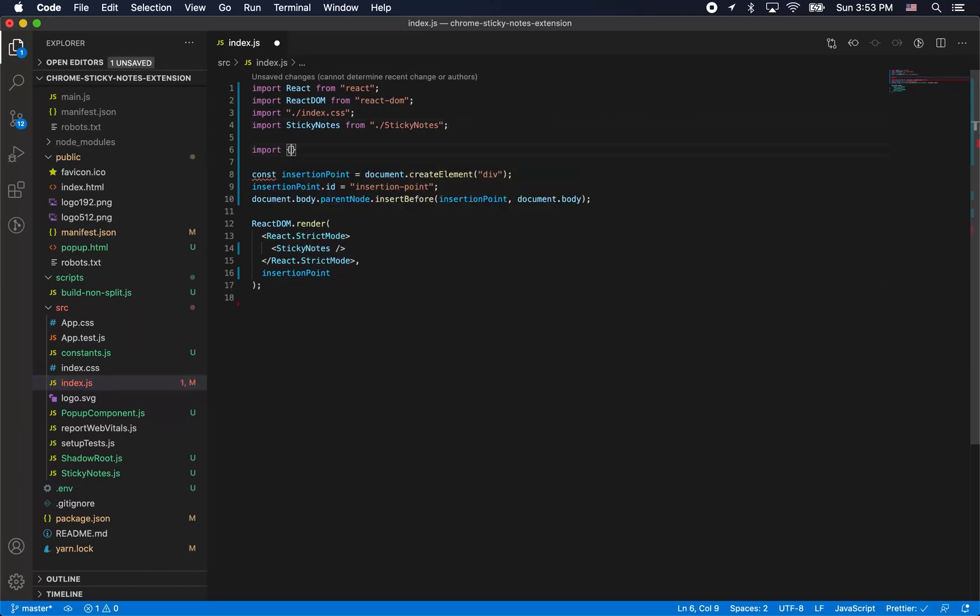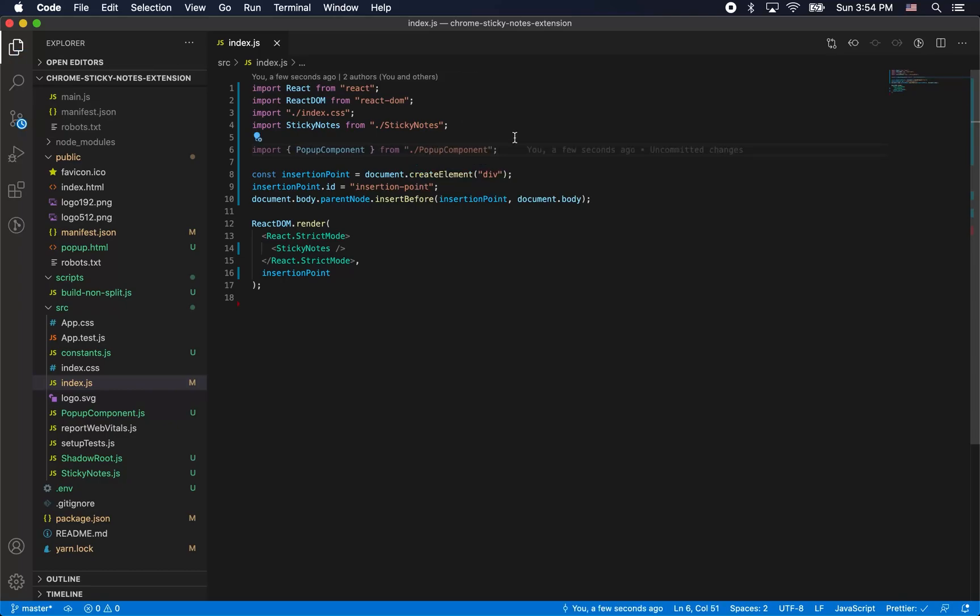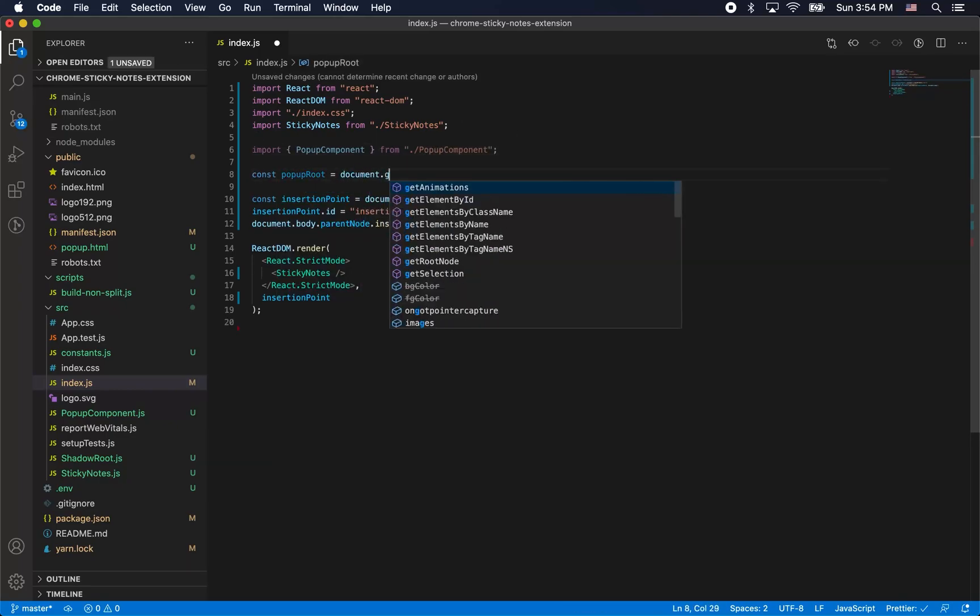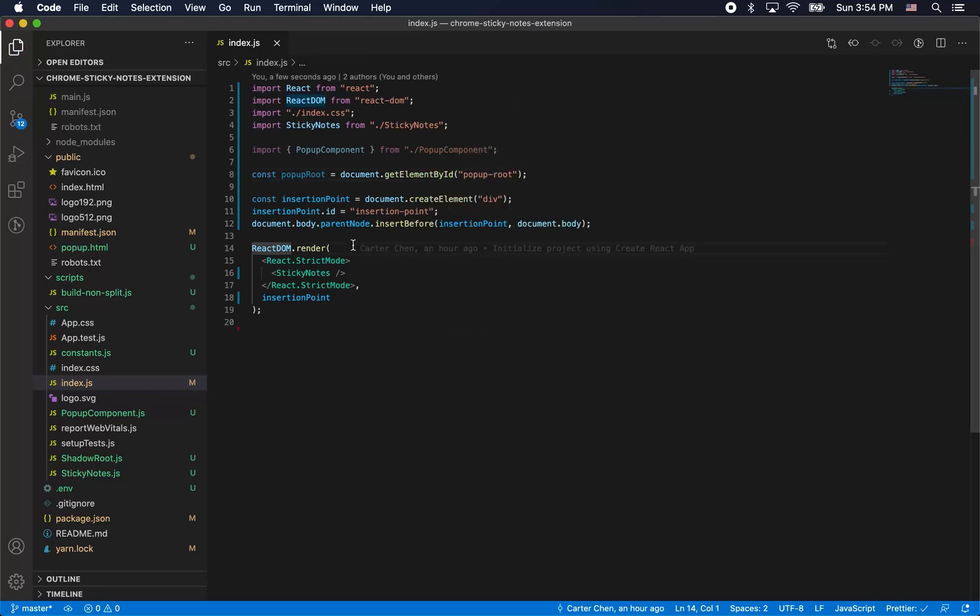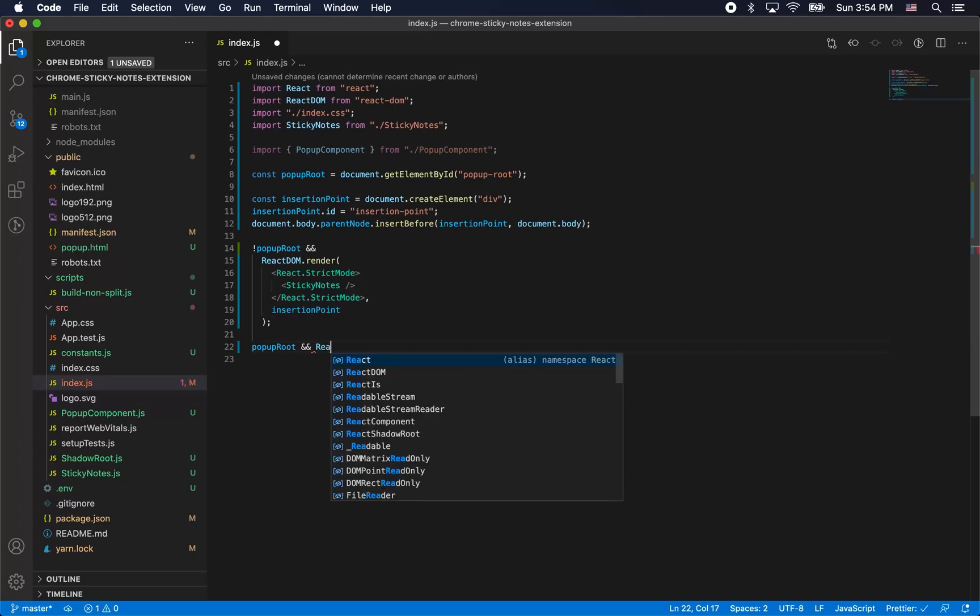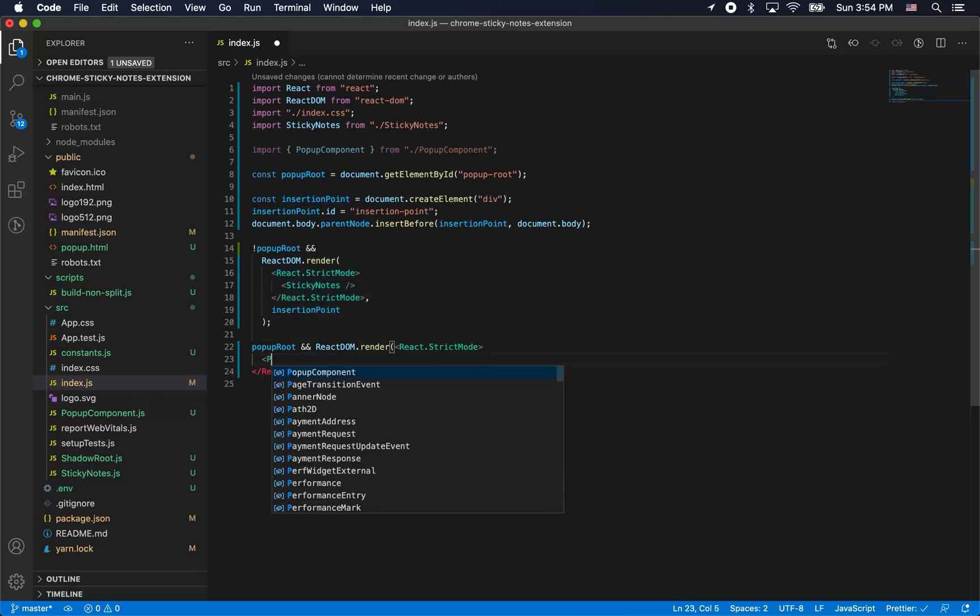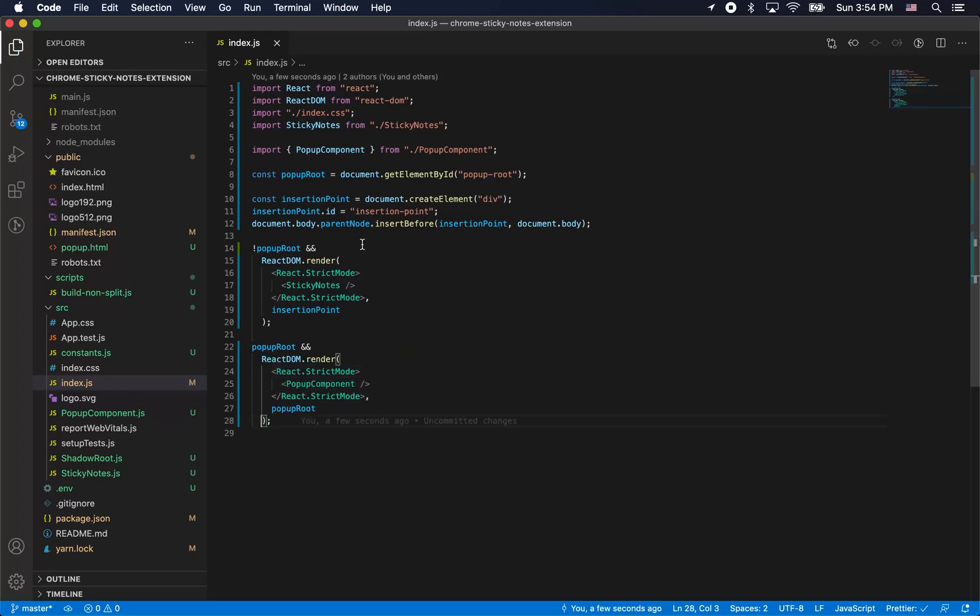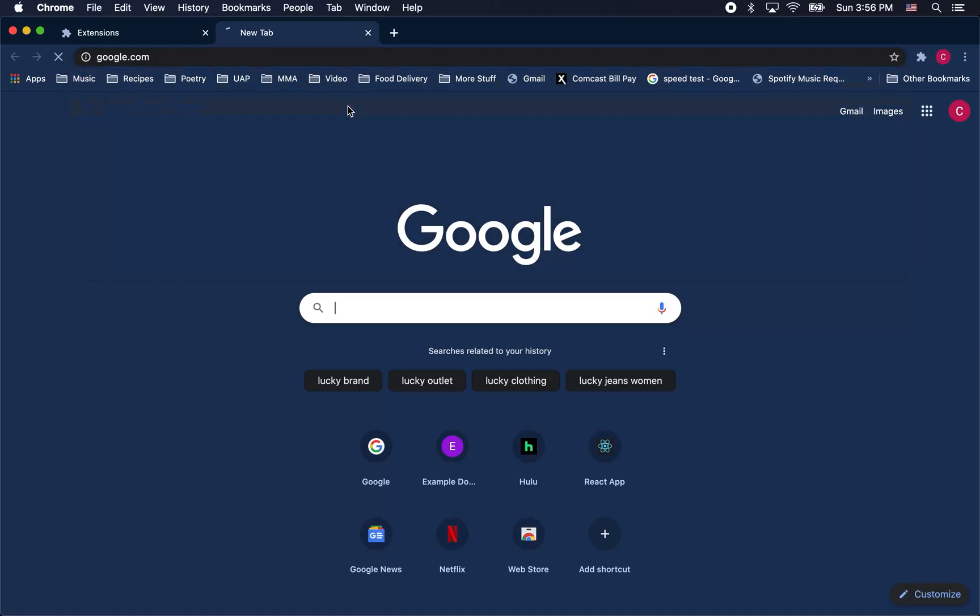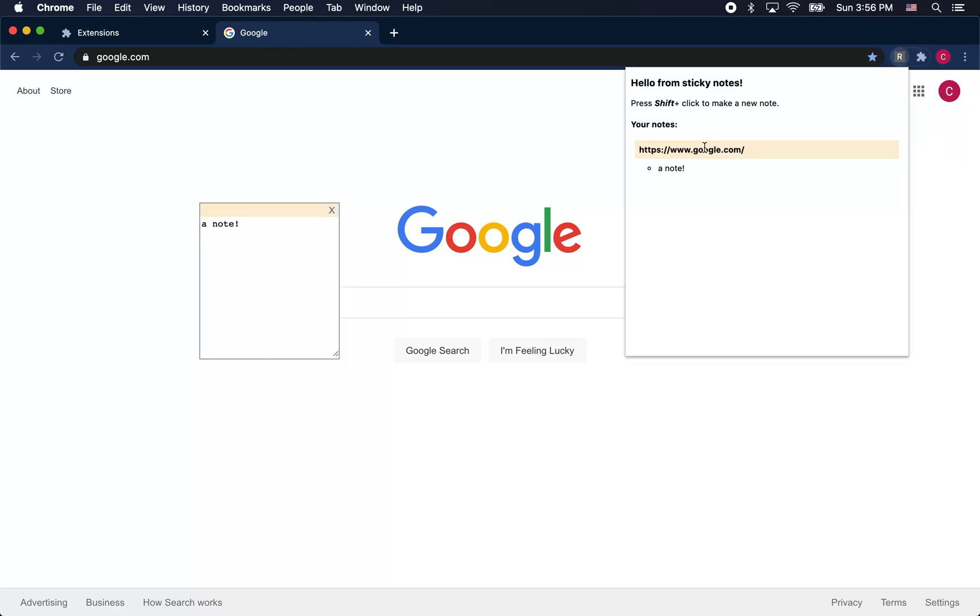To do that we have to add this to index.js. So we're going to import the popup component. We're going to get the popup root here by identifying the element. We're going to create a little switch here. If the popup root is not there, we're going to render the sticky notes component. However if it is there, we're going to render the popup component. This is how react is going to render one component into one HTML and then a different component into a different HTML page. Now we're going to demo it. We have a note and then up in here in the browser action popup, we have a note there too.